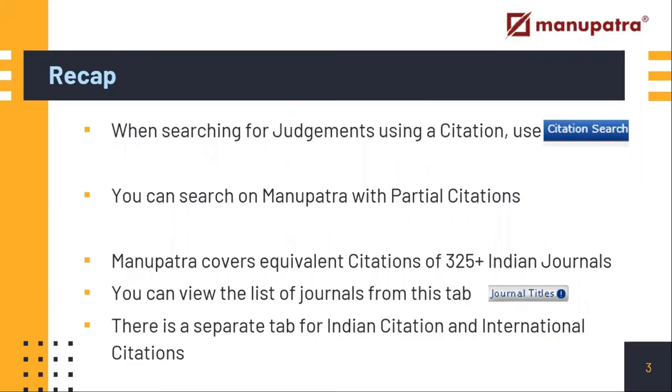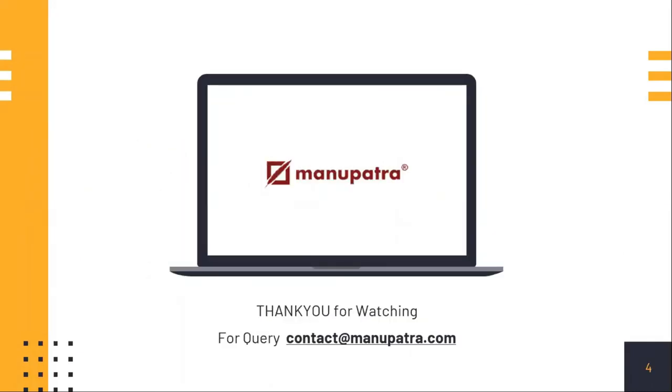Before concluding the video, we can have a look at the recap of what we have gone through. We made a full citation search, a partial citation search, and we saw the list of more than 325 Indian journals that we are covering as equivalent citations. We also saw the tab for Indian citation search as well as for international citation search.